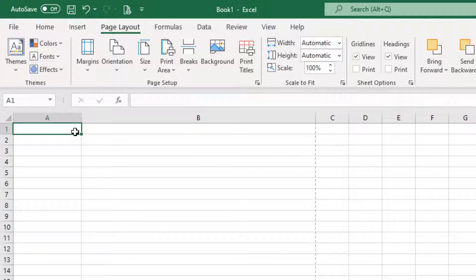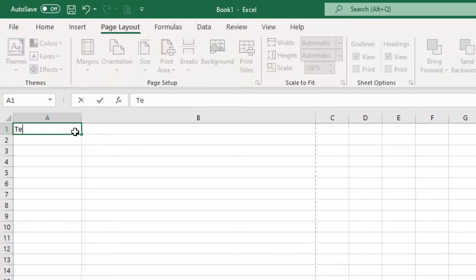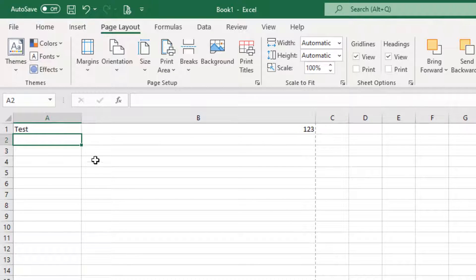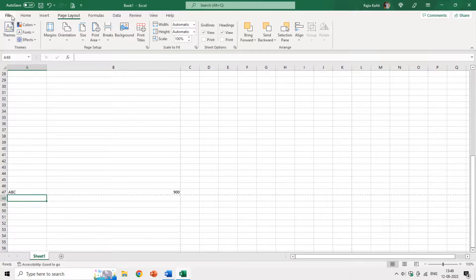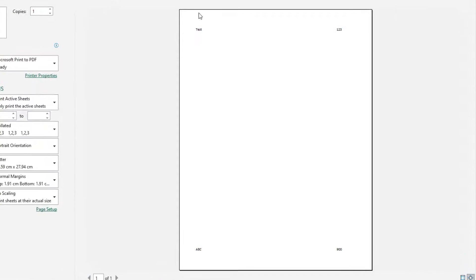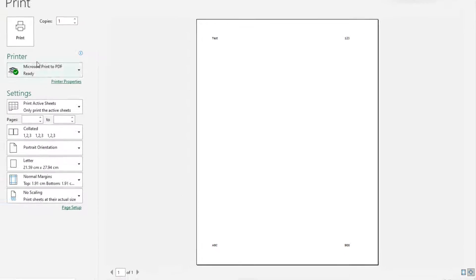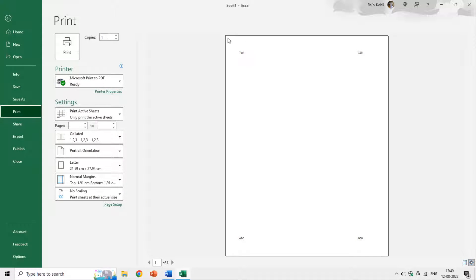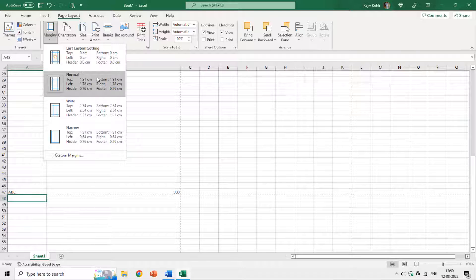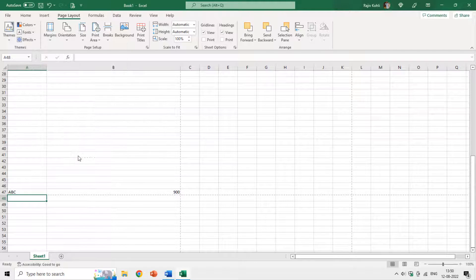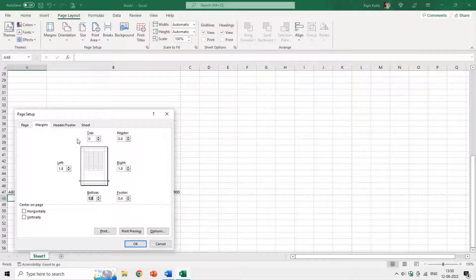We also need to set the margins. If I type something here and then check the print preview, you can see blank margins on the top, left, right, and bottom. We have blank space on all four sides of the page. We need to start working from the edge of the page, so go to the Page Layout tab, click on Margins, and then go to Custom Margins and set them to zero on all four sides.